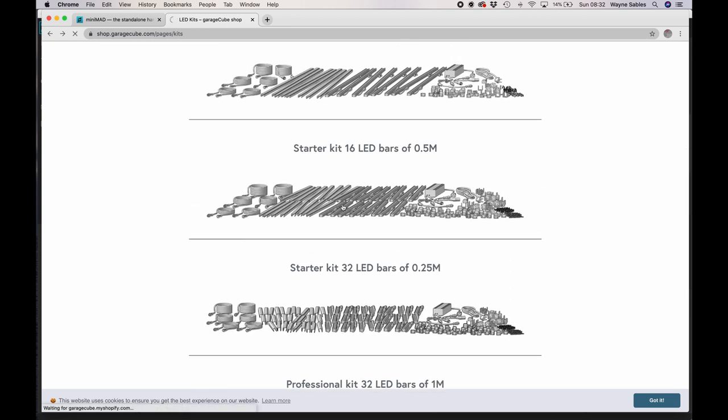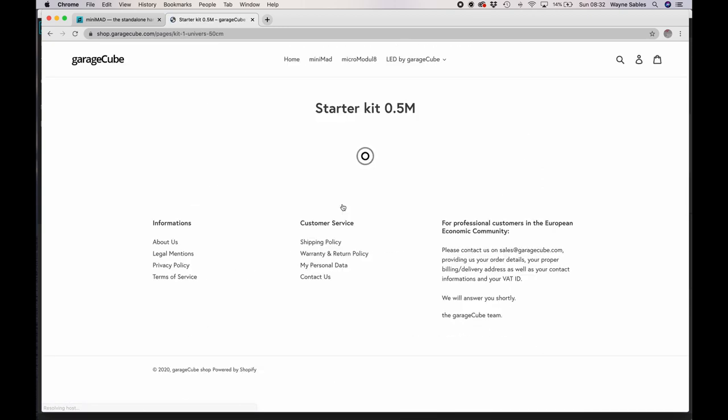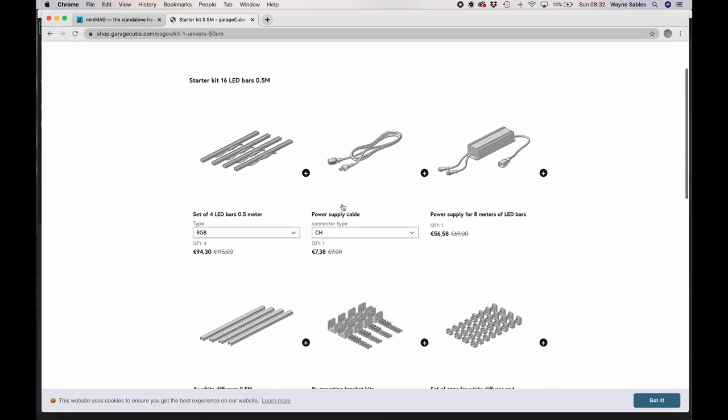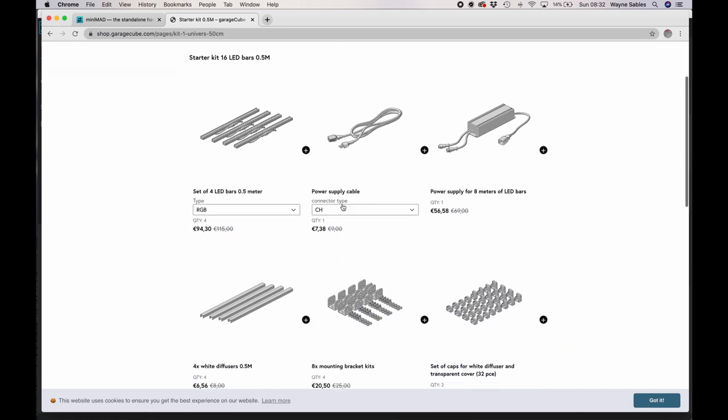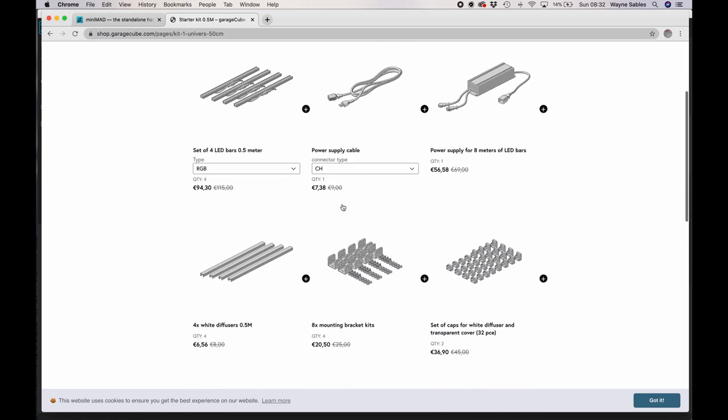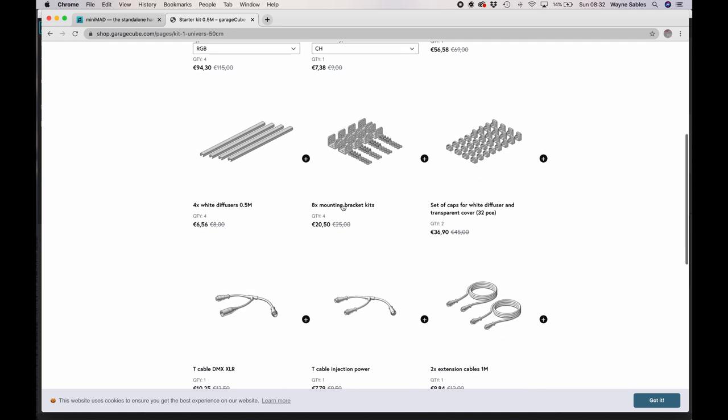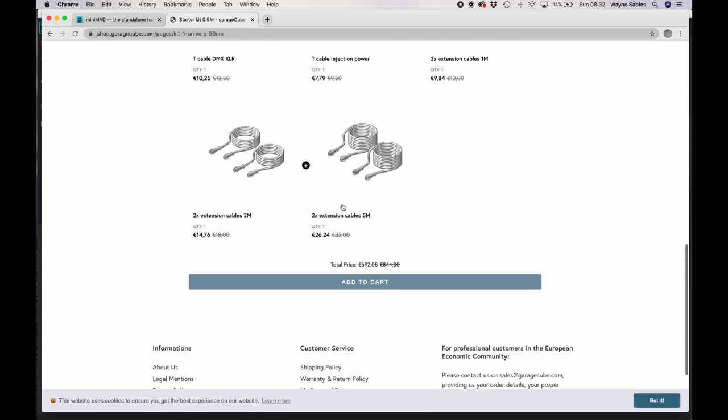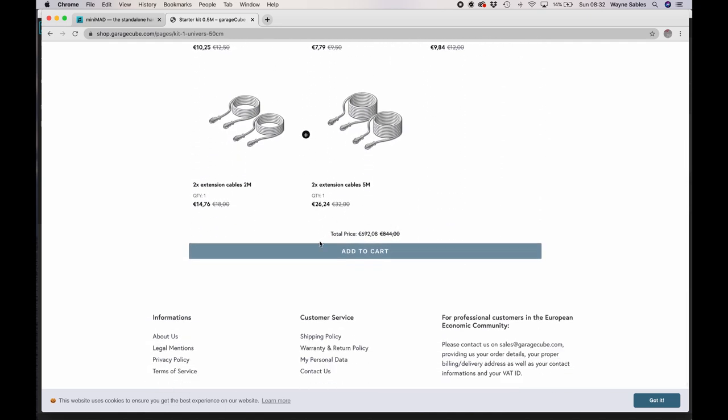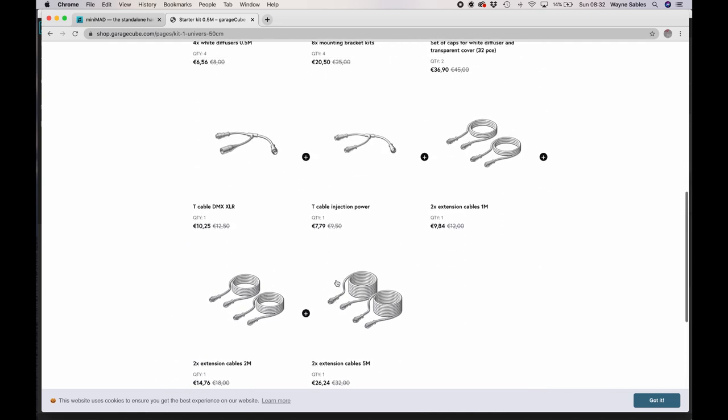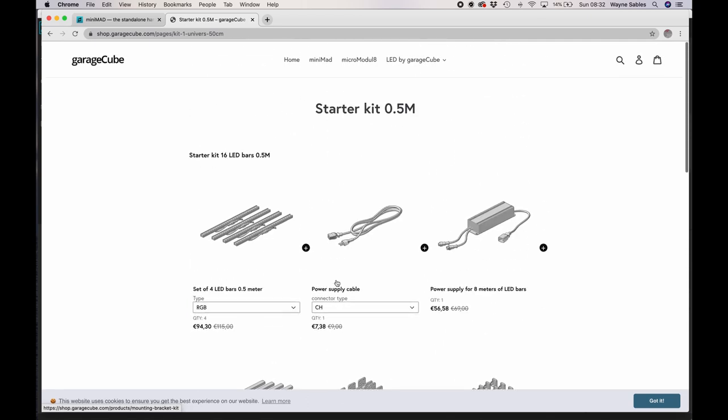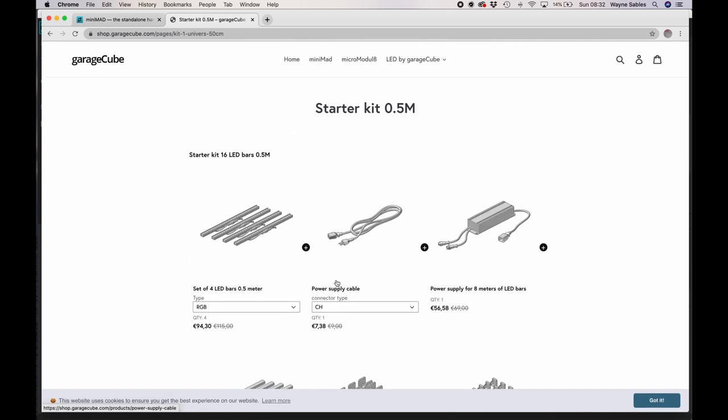Let's just click this one. So this is a starter kit and this starter kit gives you array of options. So you get all of this stuff in here. So they're not cheap, you know, that's nearly 700 euros, but they're really interesting.